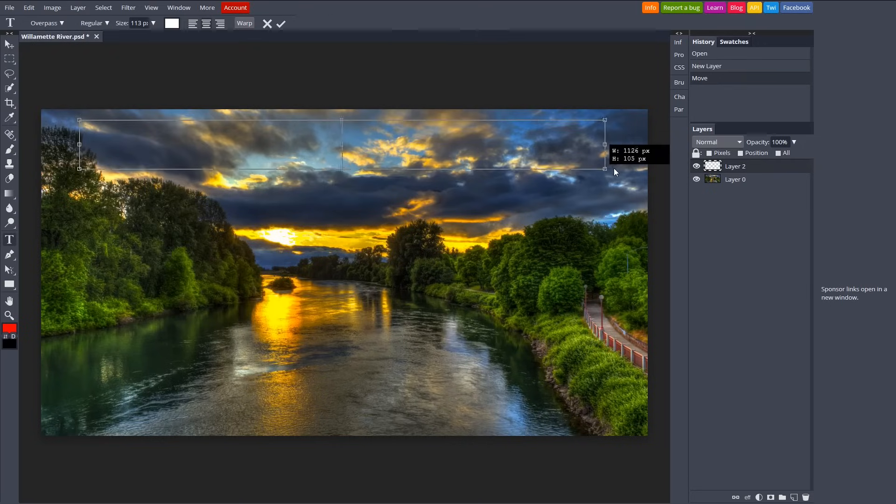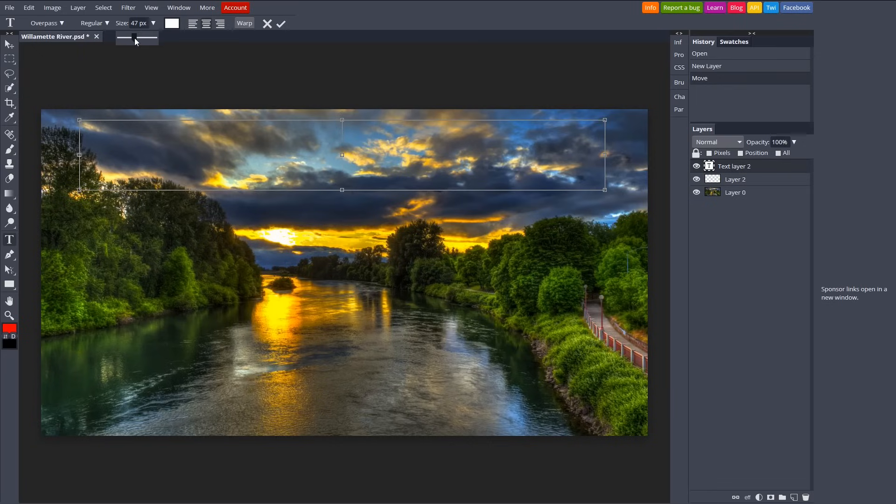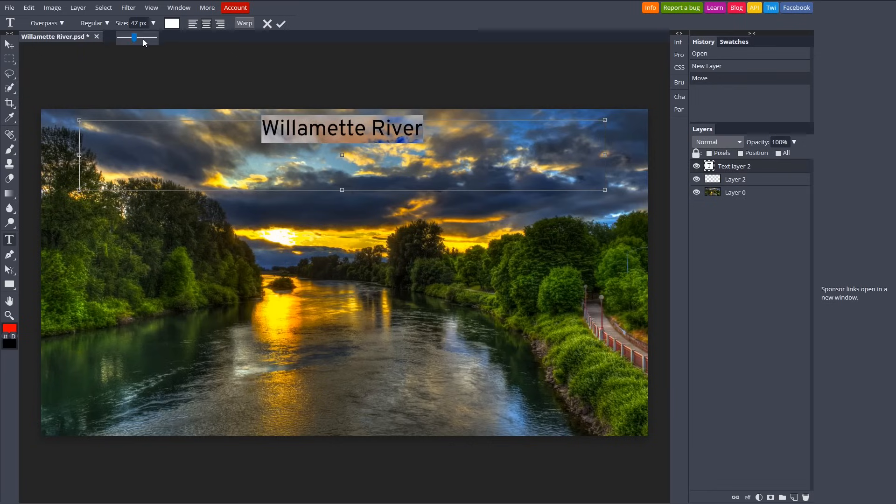Like I said earlier, Photopea has a high learning curve, but is capable of doing more than any other photo editor mentioned in this video after you learn how to use it.